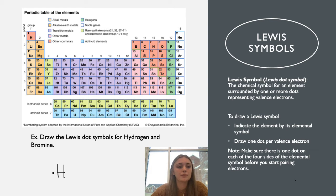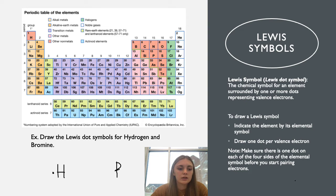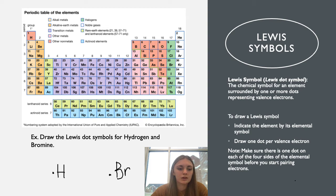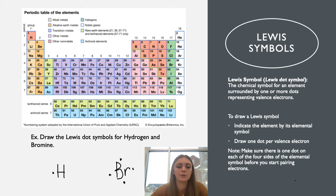Now for bromine — we find it on the periodic table, elemental symbol Br. We draw Br, and we see it's in group seven, so it has seven electrons. We start by placing one electron on each side: one, two, three, four. Now that we have one on each side we can start pairing them: five, six, seven. That is your completed Lewis dot symbol for bromine.